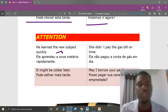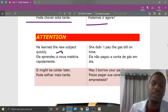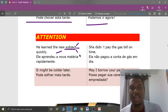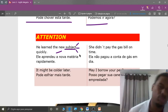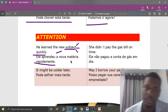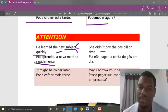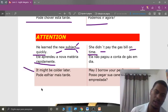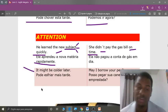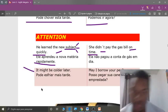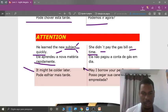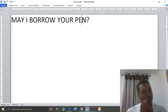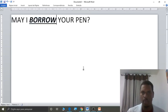Next, students: he learned the new difficult subject quickly. 'Subject' has three meanings in English: sujeito, matéria e assunto. 'Quickly' — rapidamente. On the right side: she didn't pay the gas bill on time. What does 'on time' mean? Em dia, na hora, ou a tempo. Next: it might be colder later — pode ser que esfrie mais tarde. That's the best translation. And: may I borrow your pen? — eu posso pegar sua caneta emprestada? Note that 'borrow' already means 'pegar emprestado.'